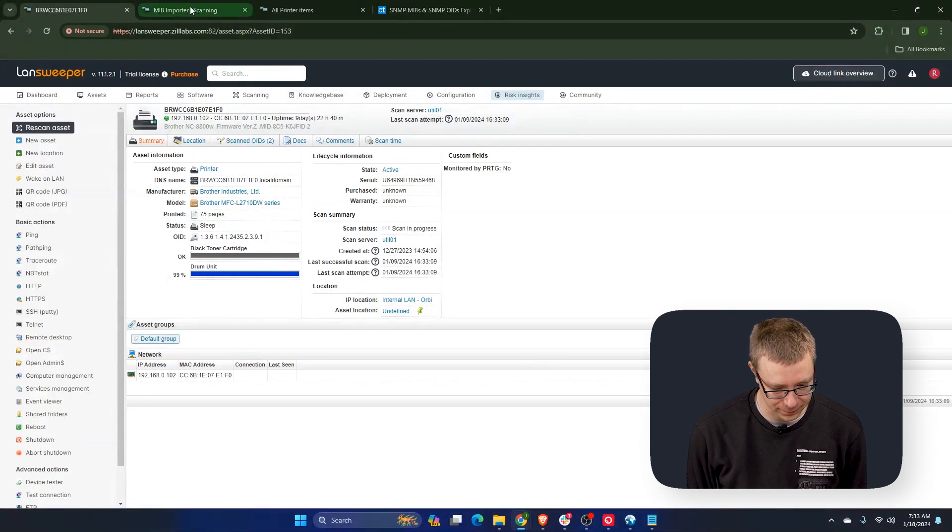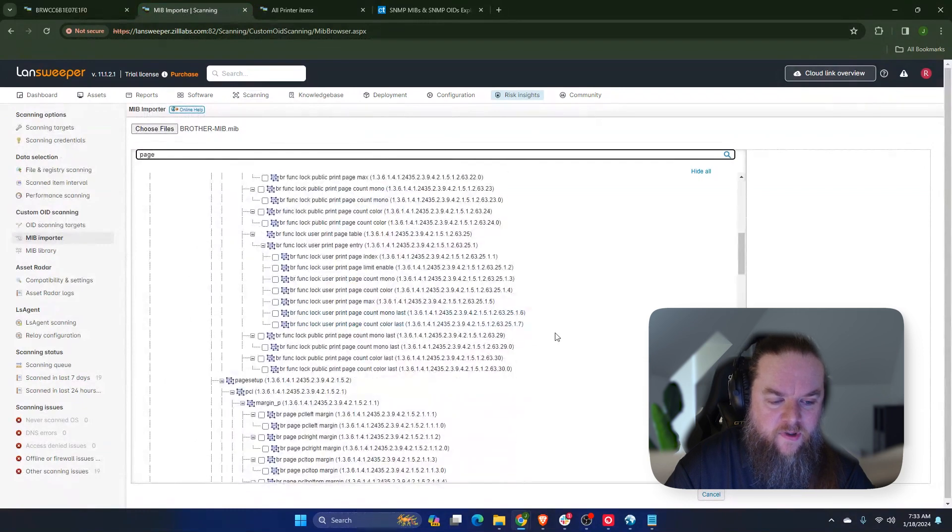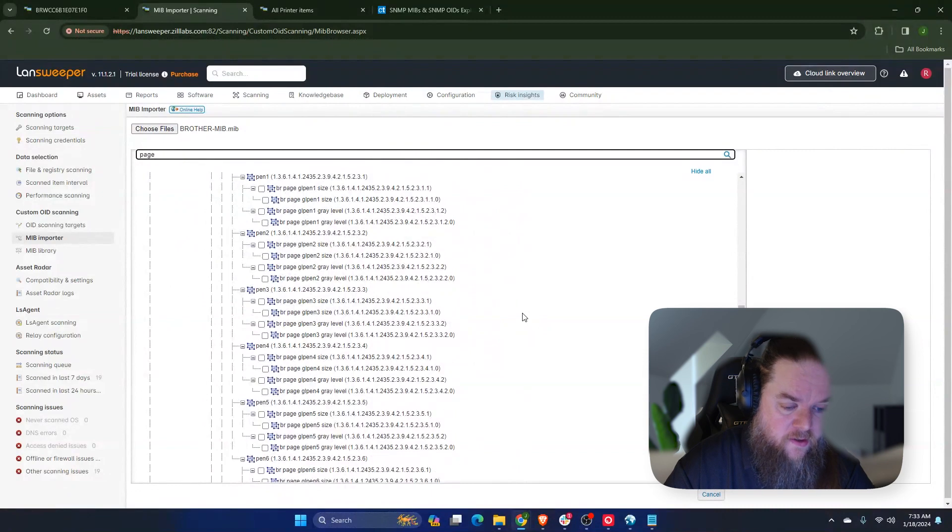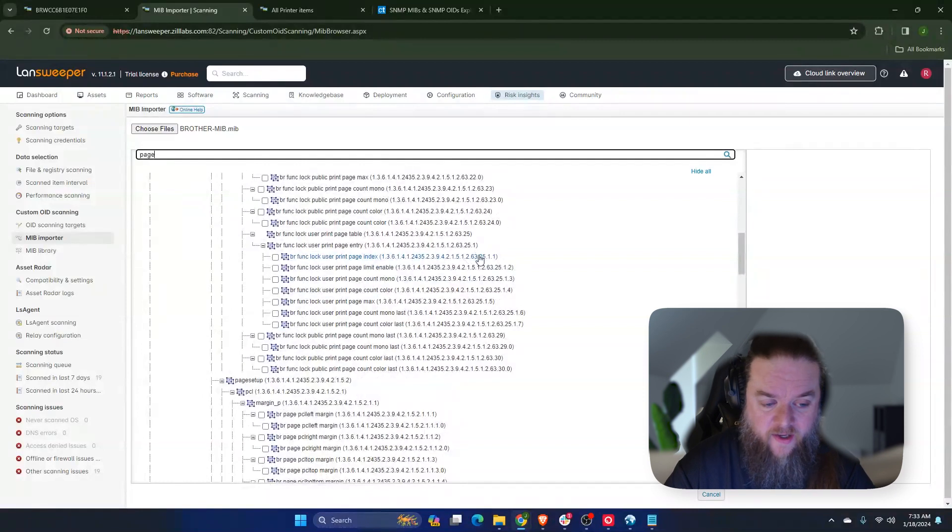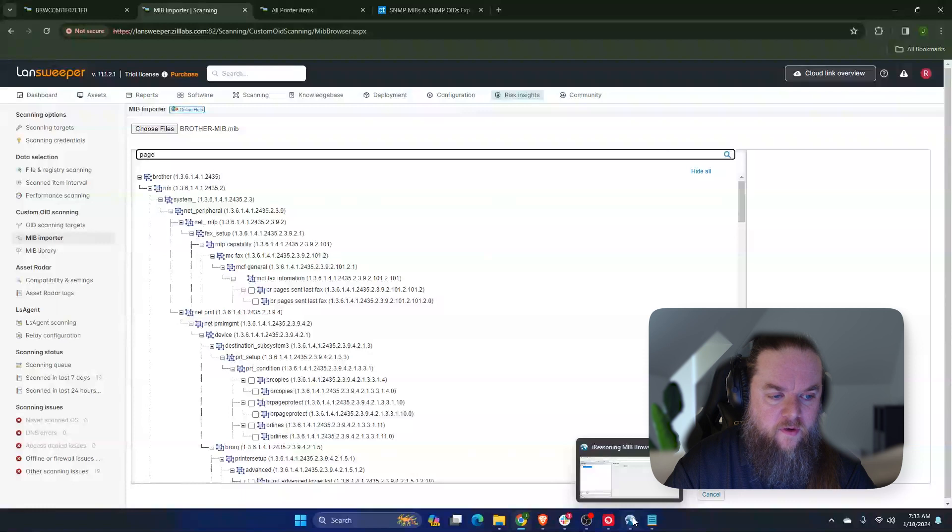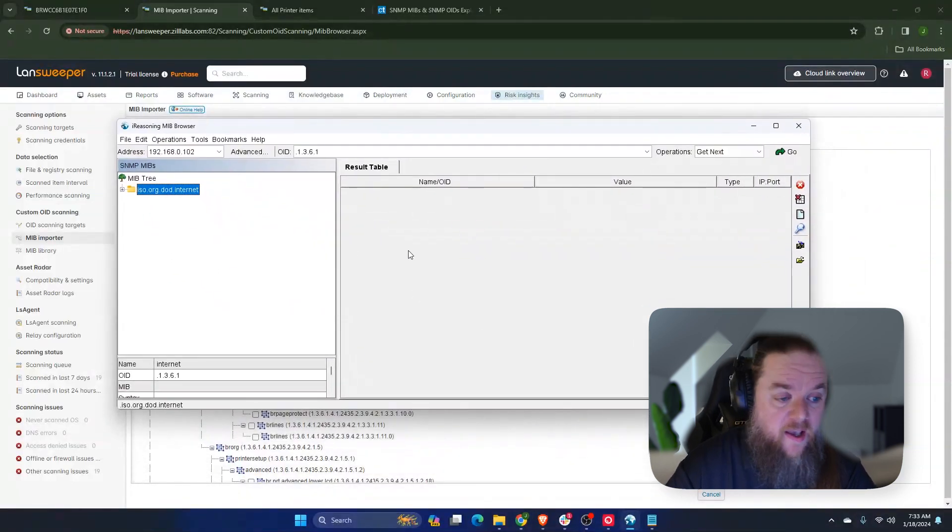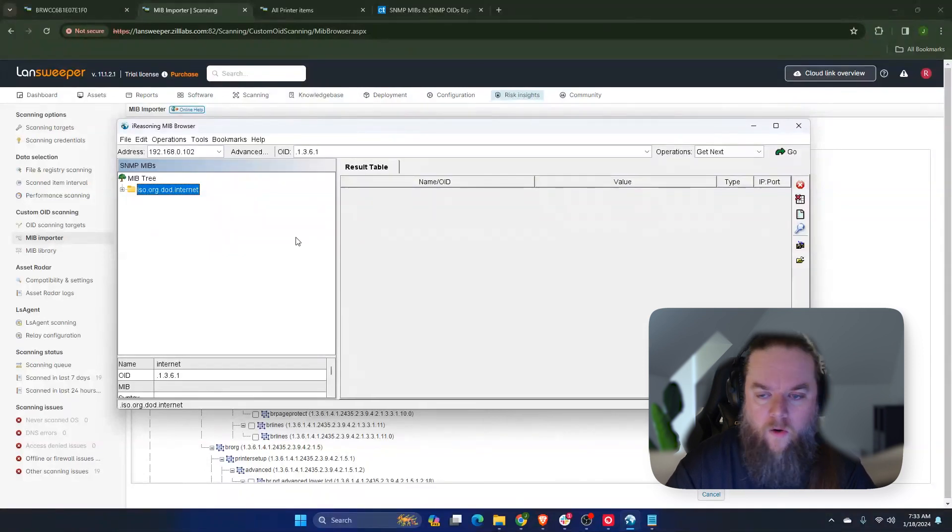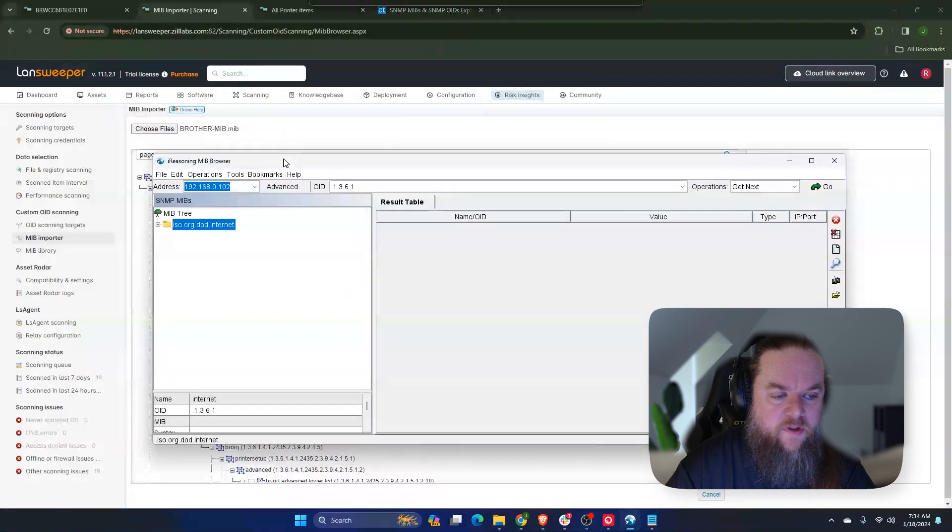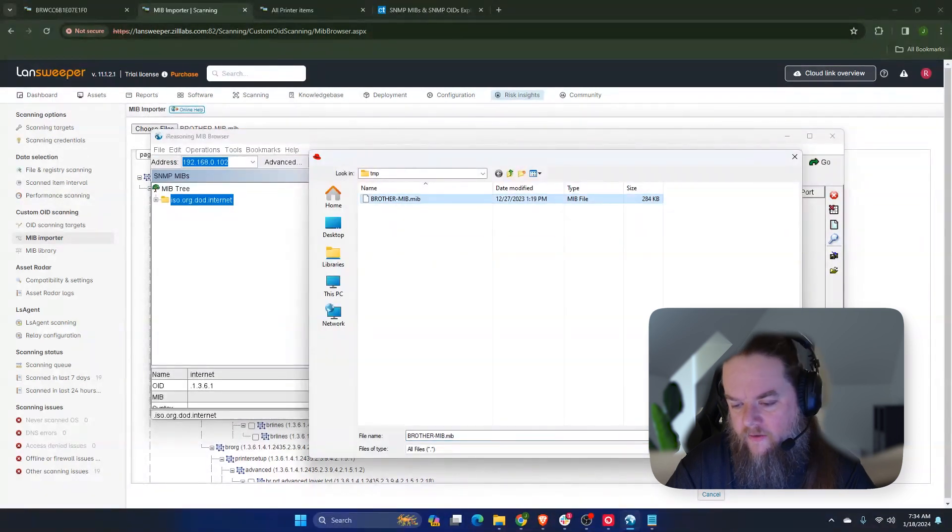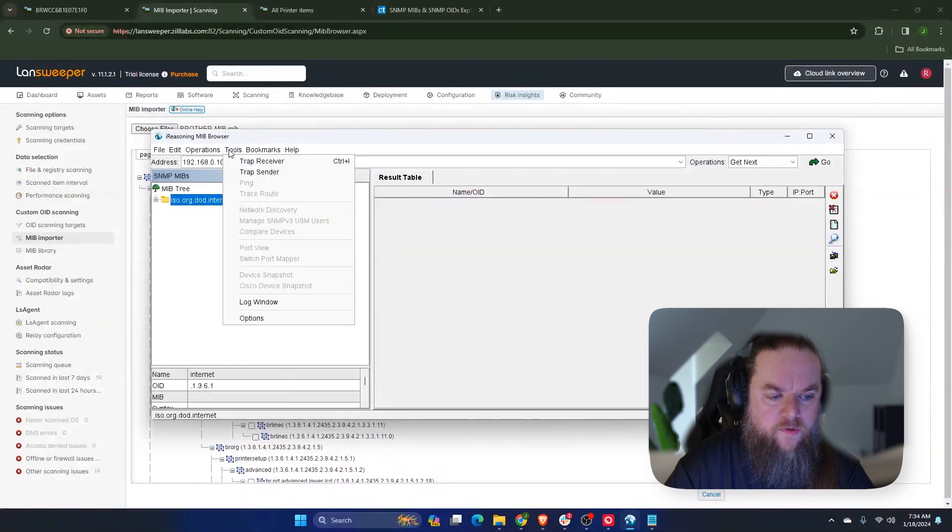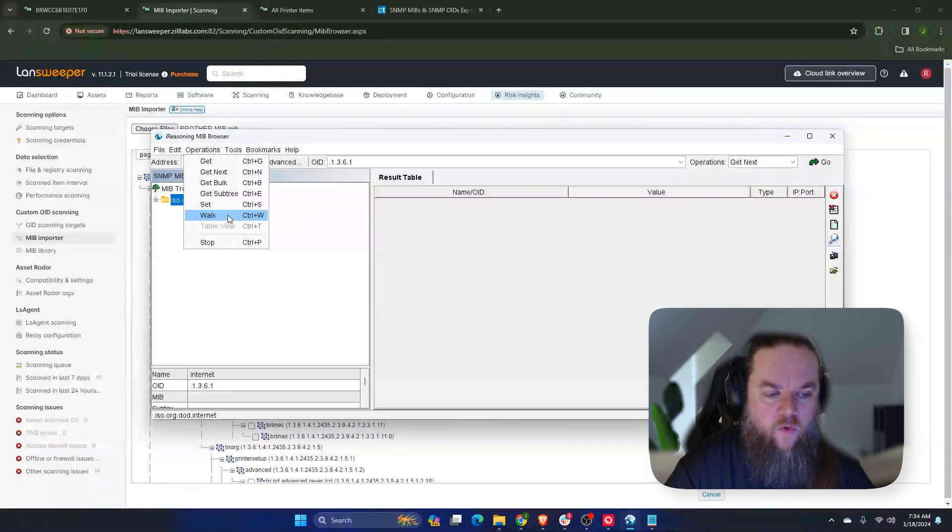So this is awesome, you can search for a particular OID. However, there's a whole bunch in this particular case from brother. So at this point I use a MIB browser that will actually connect to the device and do what's called an SNMP walk. So right here I have the IP address of my printer and I will load that MIB file that I got from brother.